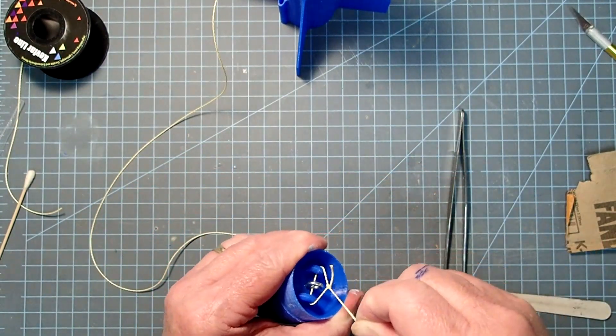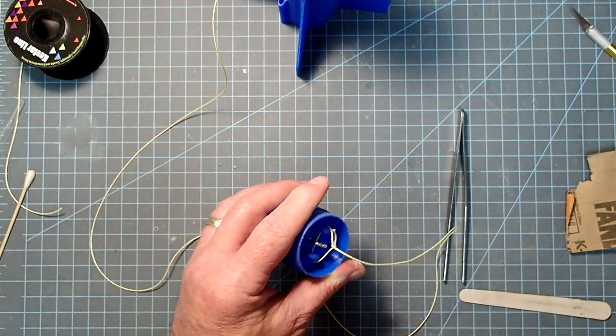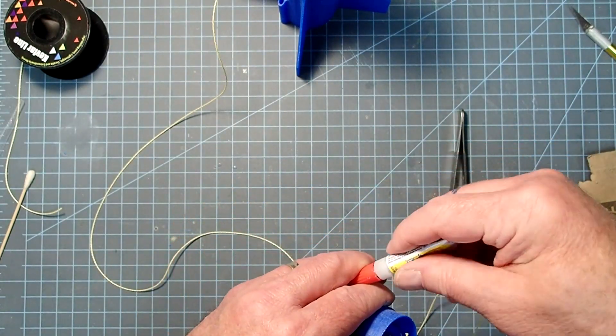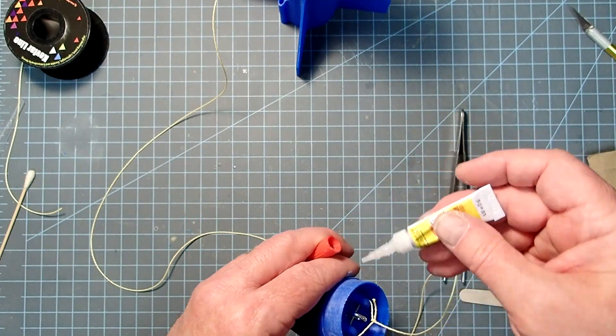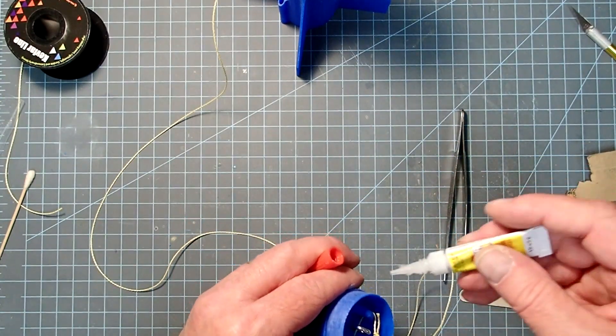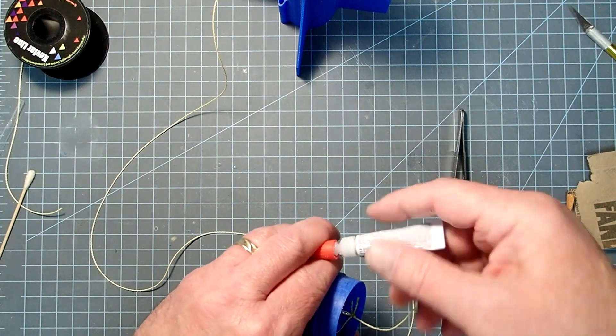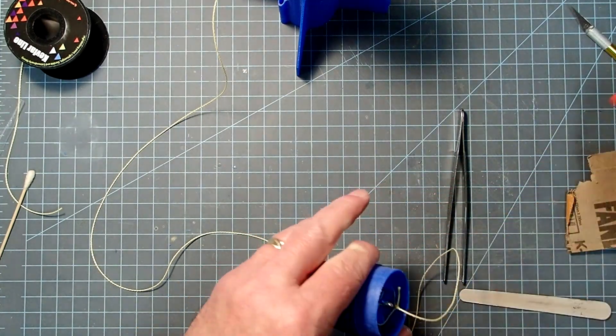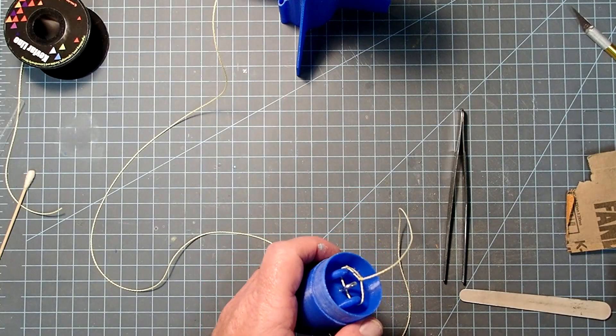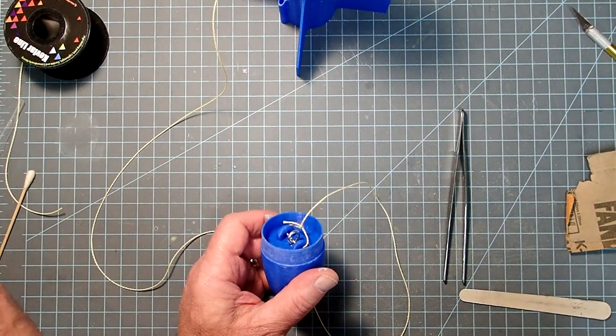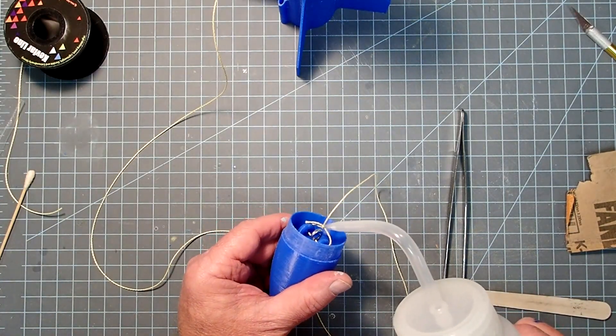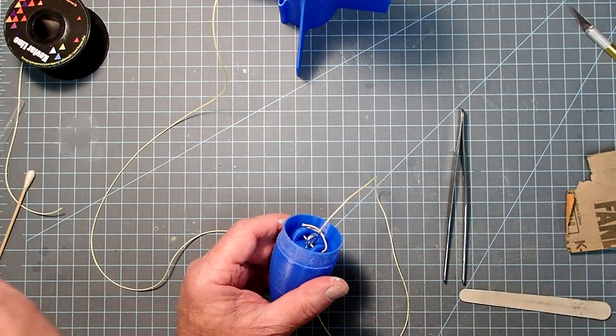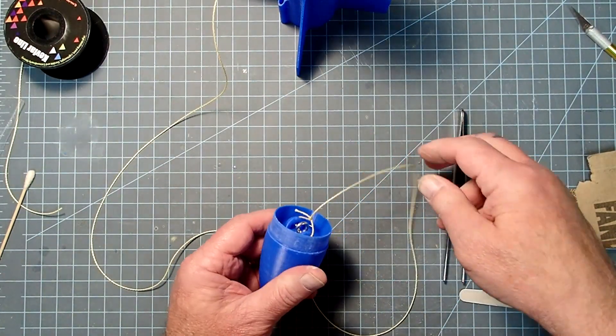Once we have it through all the eyelets, we'll simply tie another couple of half hitches here. Okay, pull those nice and tight. And once again, go ahead and add just a little touch of super glue to lock that knot in place. And then I'm going to add just a little bit of alcohol to harden that quickly.